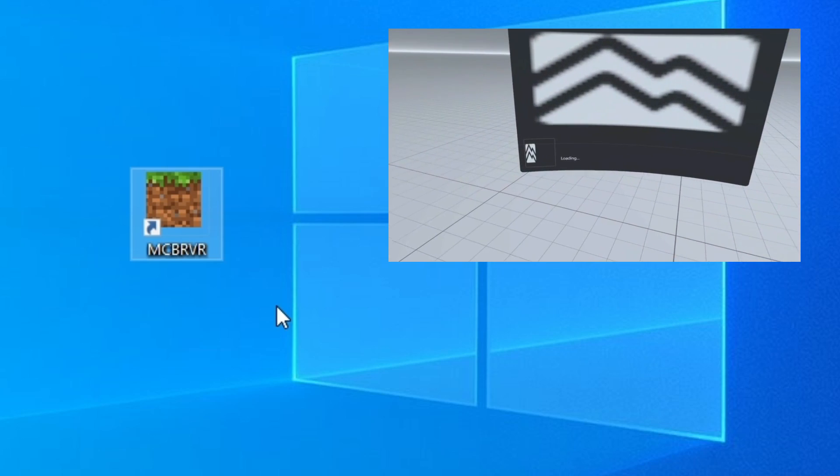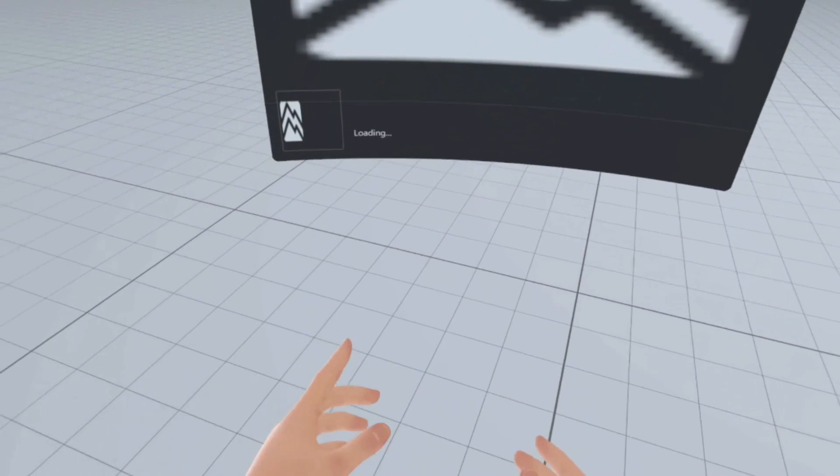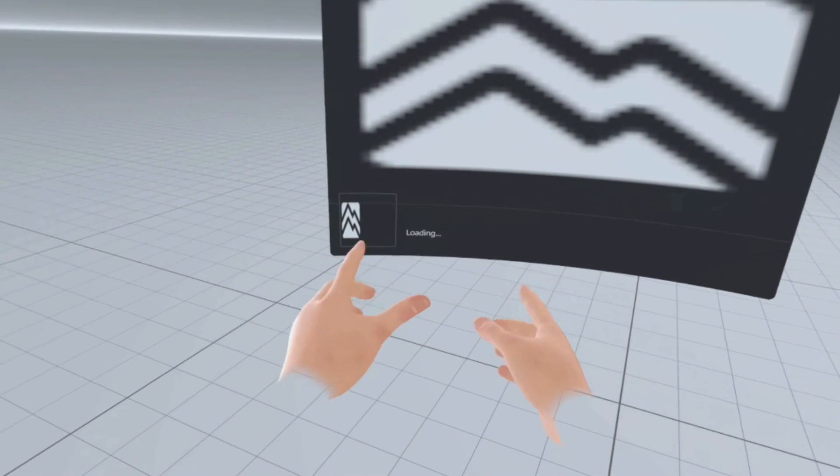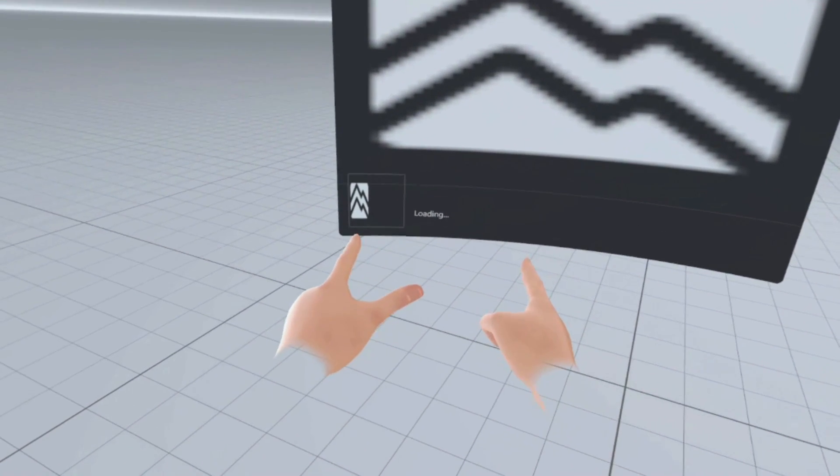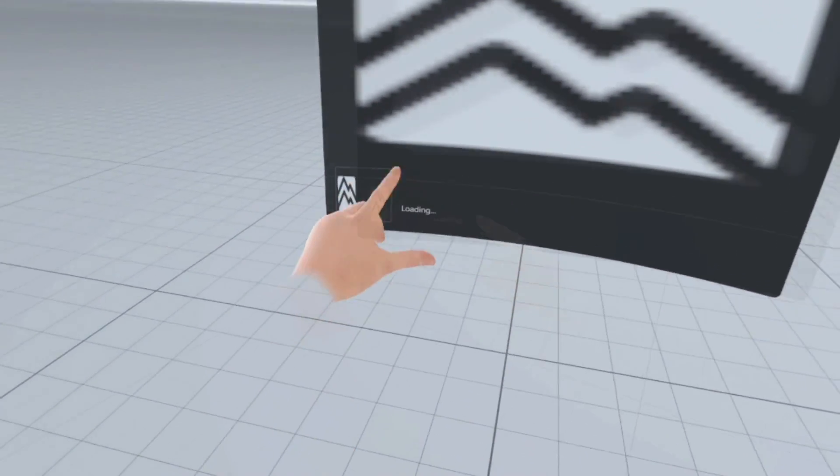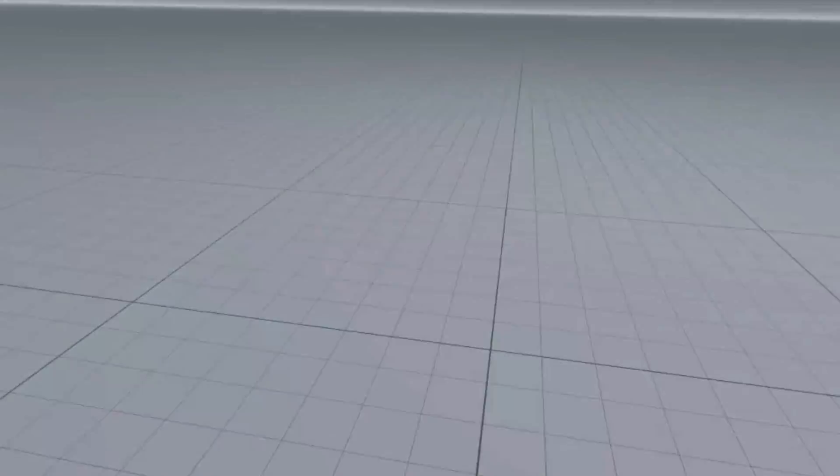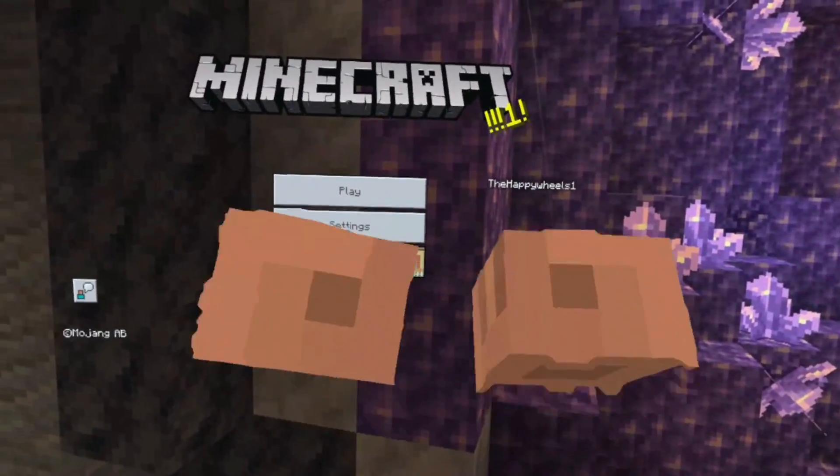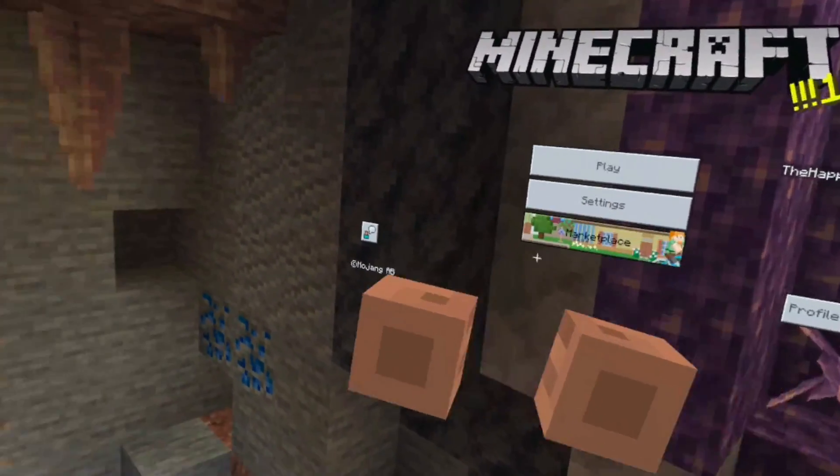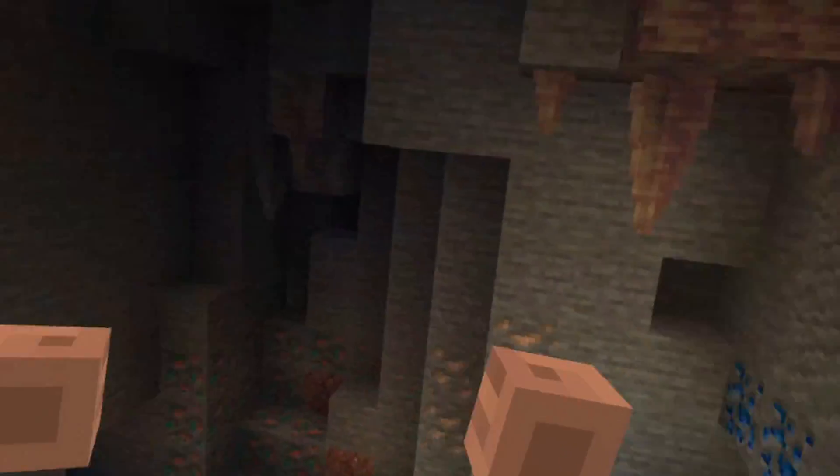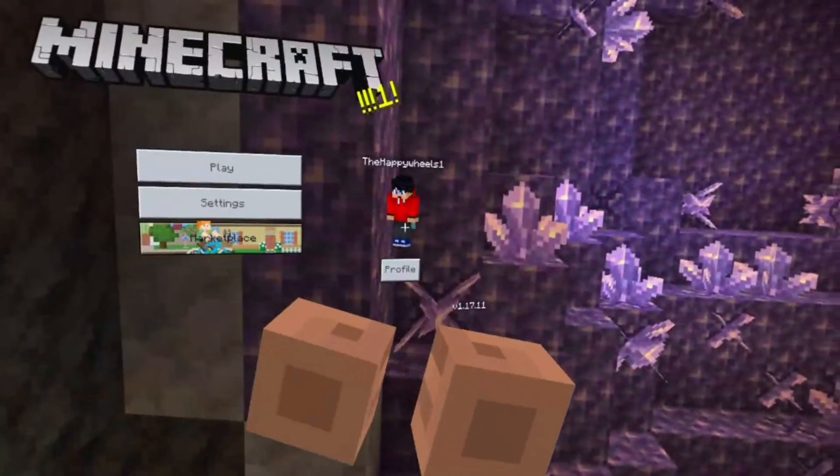Very simple. The headset will load Minecraft Bedrock Edition in VR. It might take a while to load, but eventually you'll be in the game and you can play as normal using your Oculus Touch controllers. And that is pretty much it for Bedrock Edition. So now, let's move on to Java Edition.